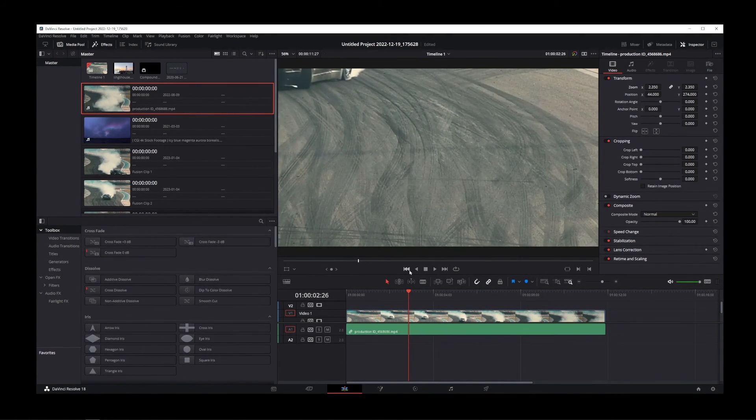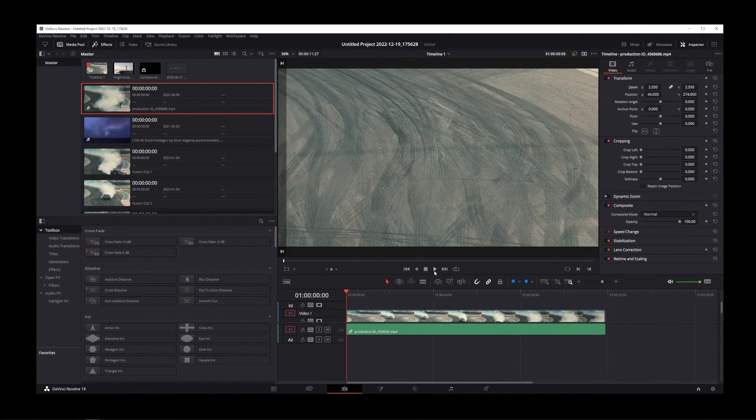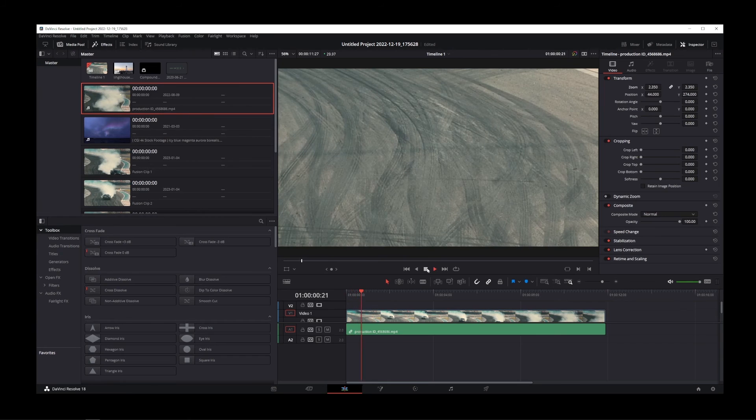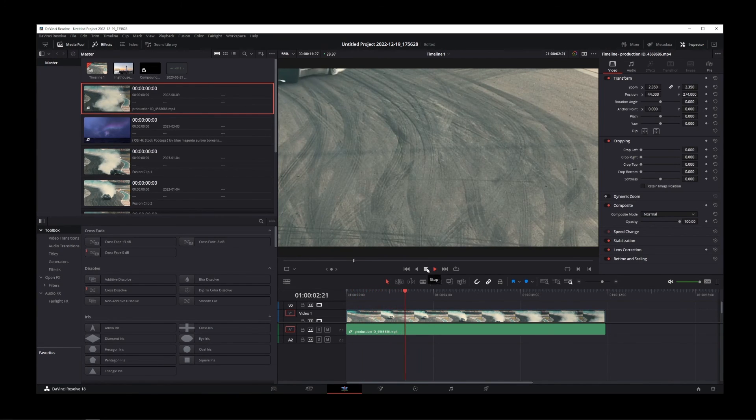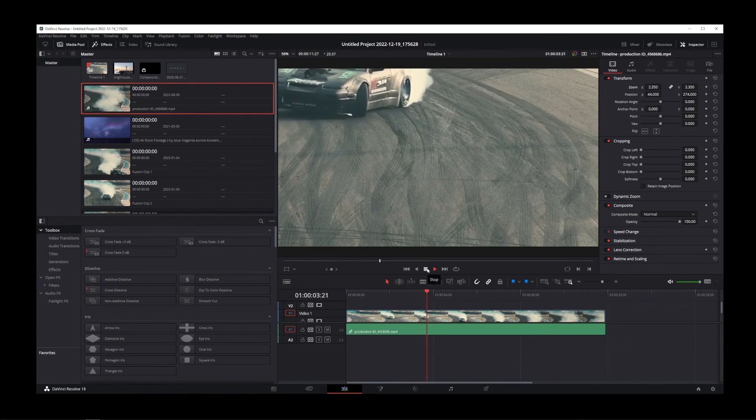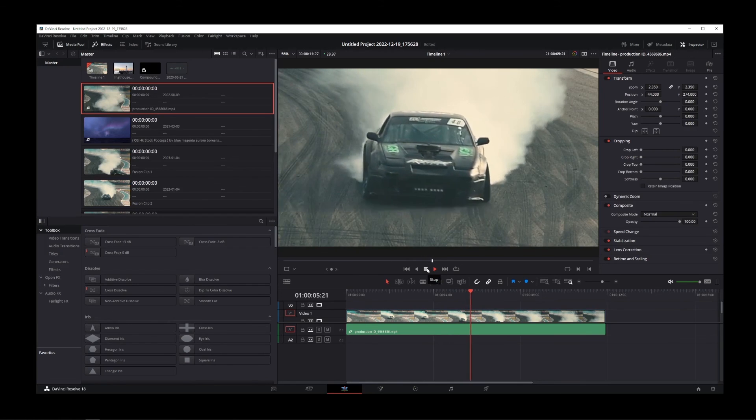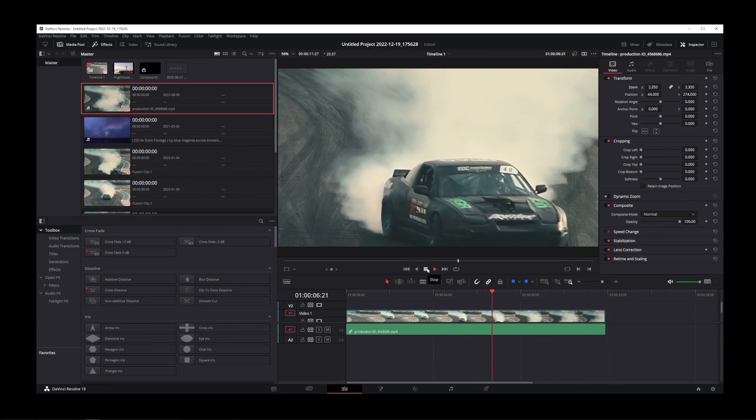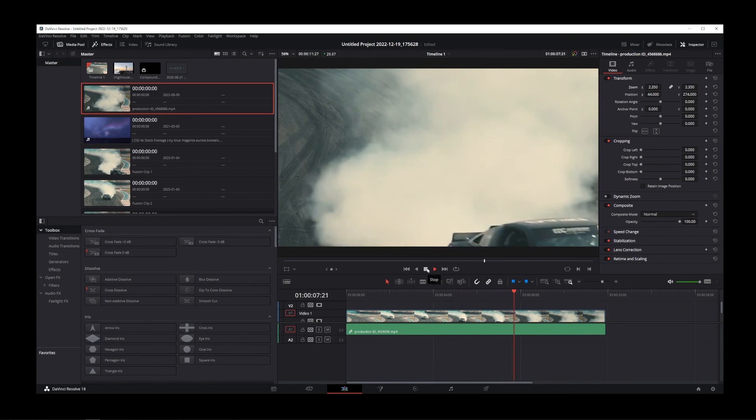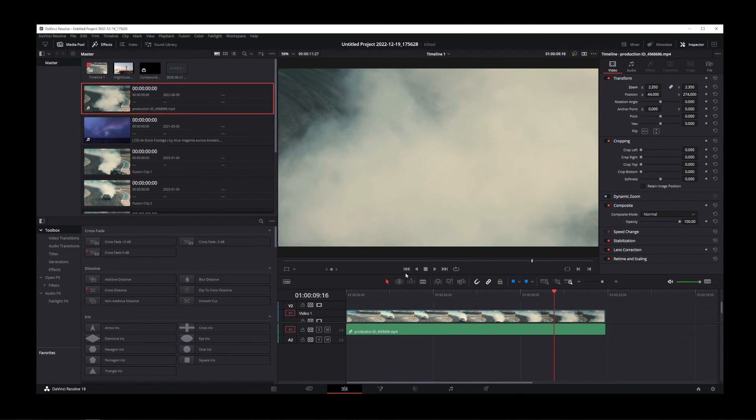All right, guys, that's pretty much it to simple video cropping in DaVinci Resolve 18. This zoom crop technique can also work for resizing images.